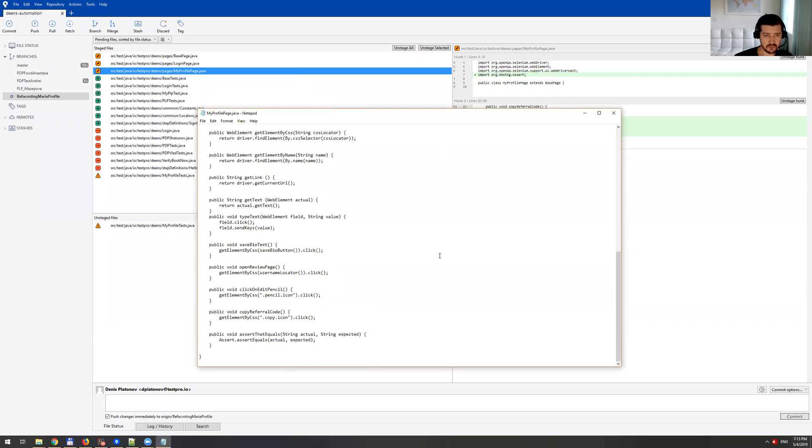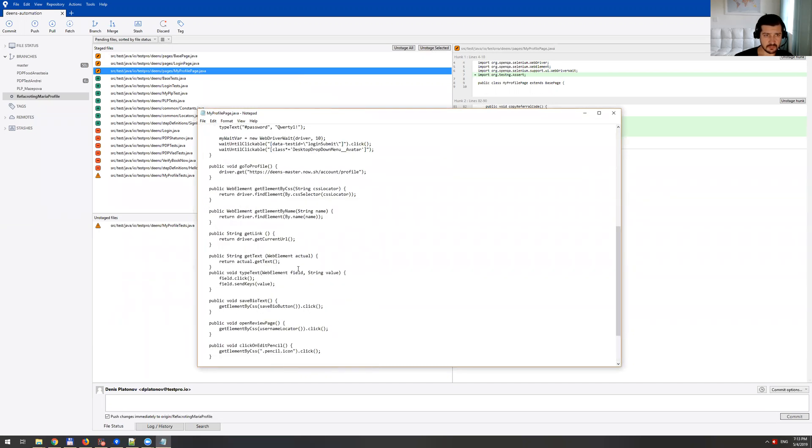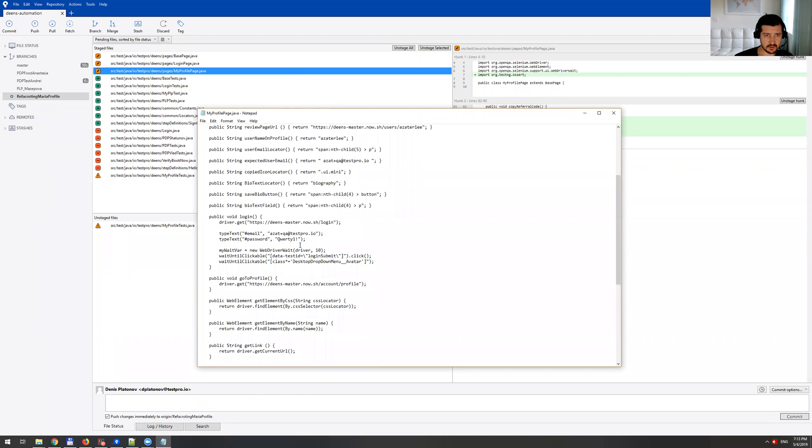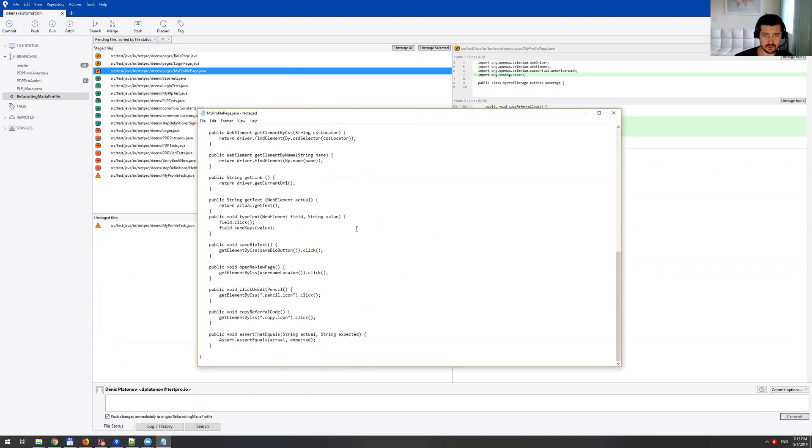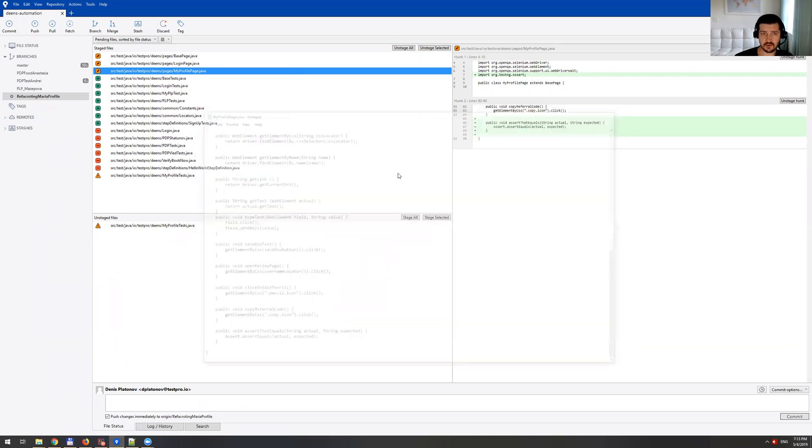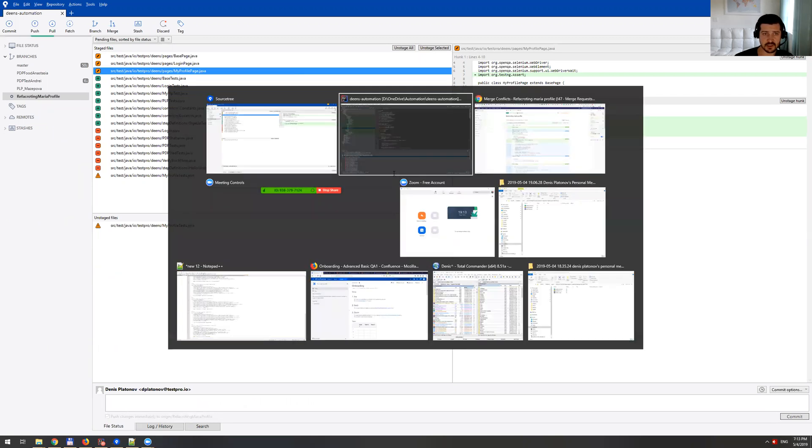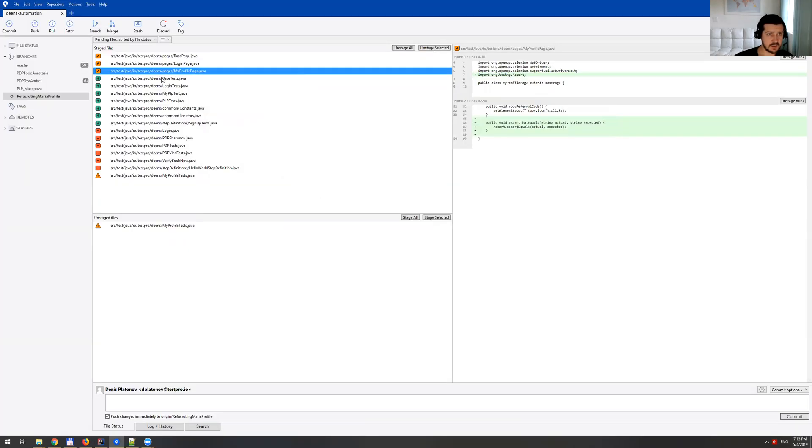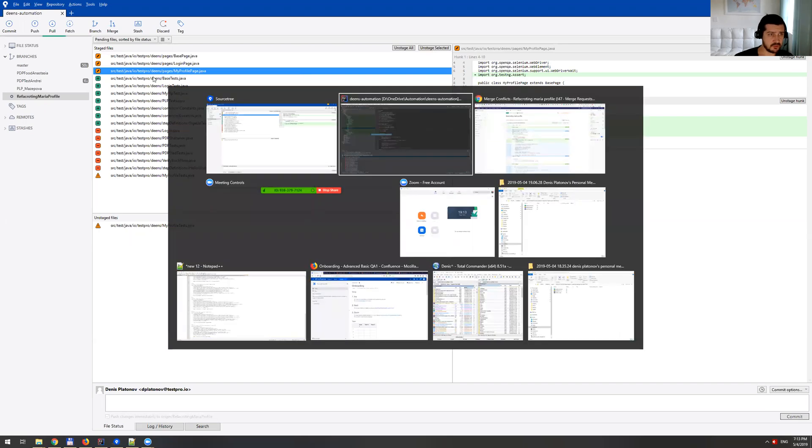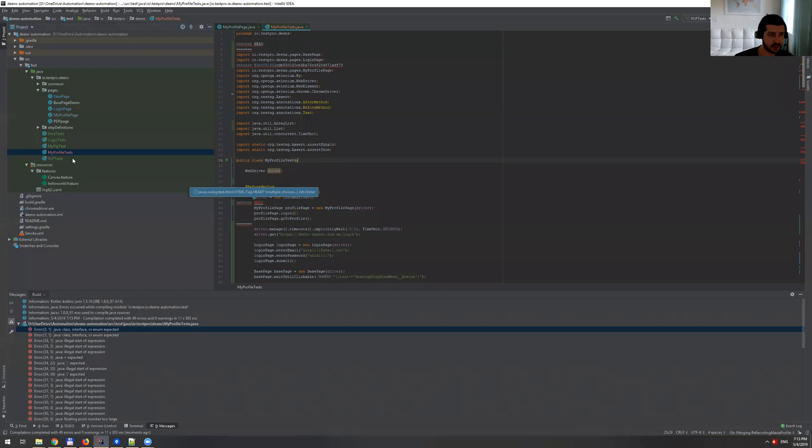So yeah, if you just open it with the notepad, as you can see, it's all clear. But however, let's actually see this file in IntelliJ IDEA. And that was my profile page.